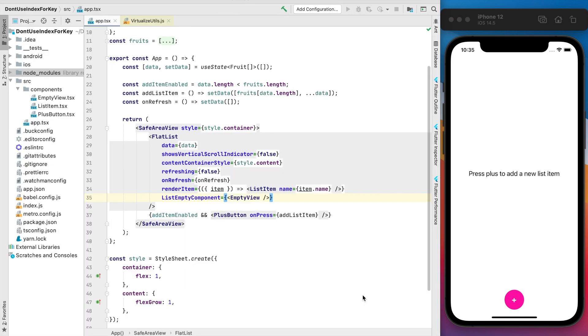So let's check how it will work for the two cases. In the first one we will use the correct key, it will be ID of our list item, and in the second example we will use the index, but in both we try to change order of list items.